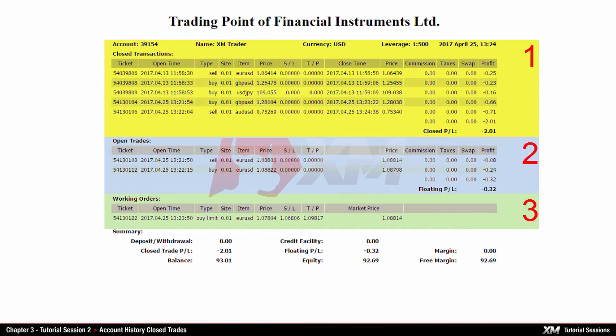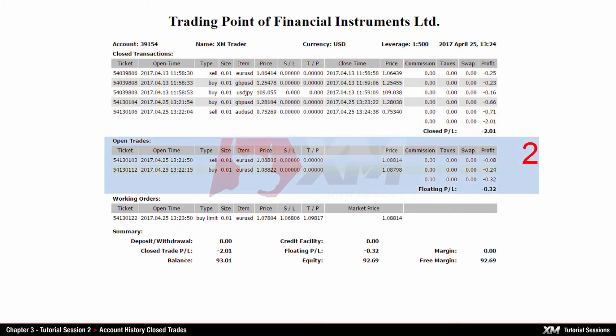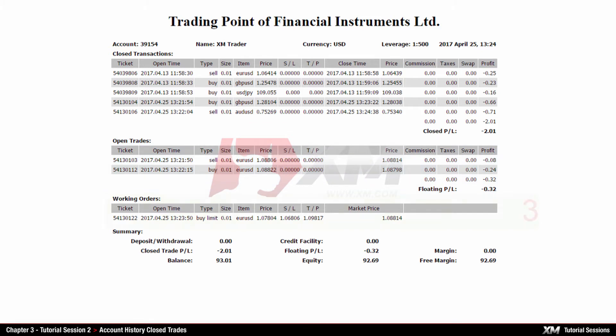The report consists of three basic sections. In the Closed Transactions section, you have an overview of all the trades closed for a certain period of time. The Open Trades section displays all the positions which were active at the time when the report was generated.